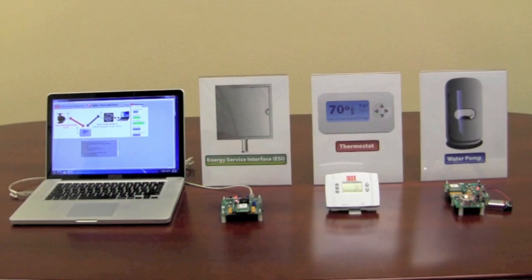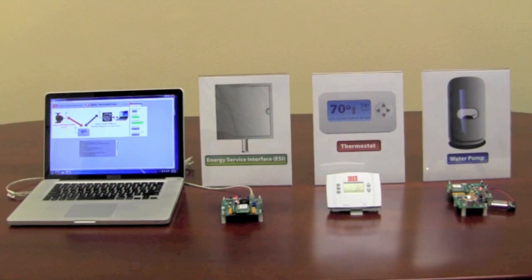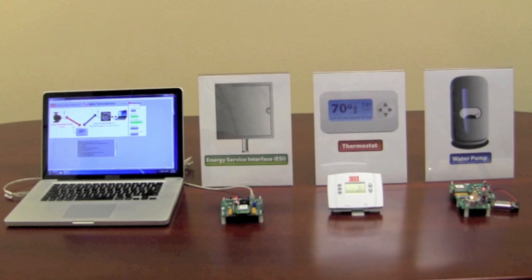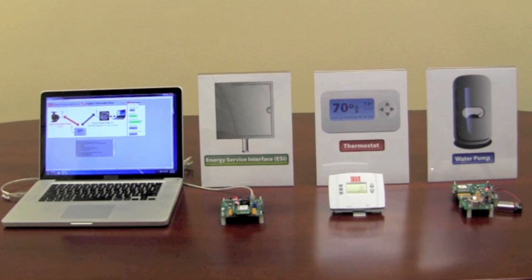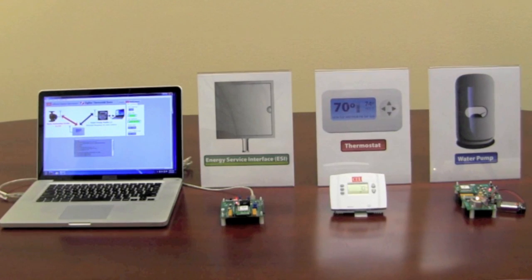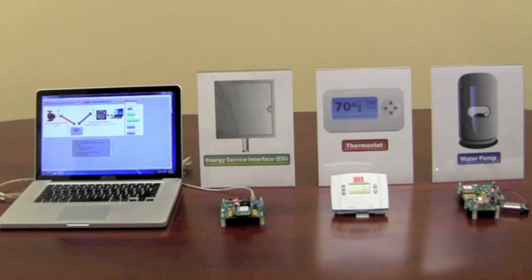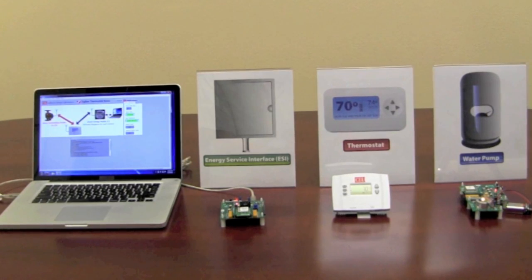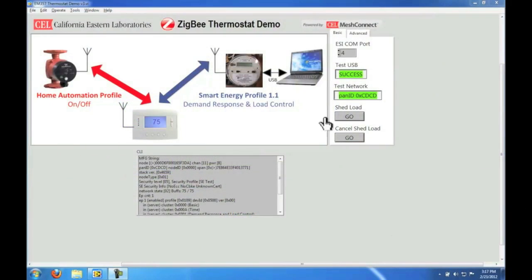In this demo we will shed a load for only one minute and drop the set temperature by four degrees. In a real-life scenario it can be minutes or hours and the temperature drop can vary depending on the severity of the power condition. Now that we're familiar with the hardware let's shed a load.